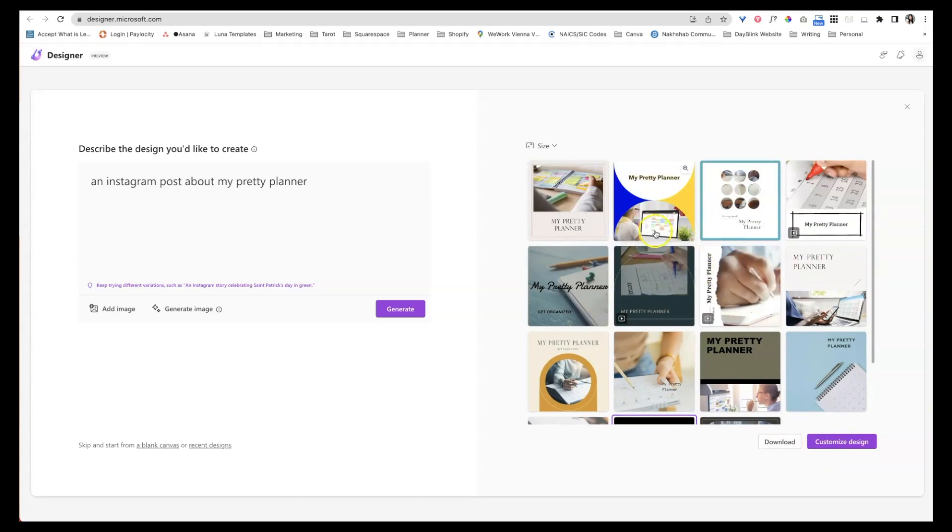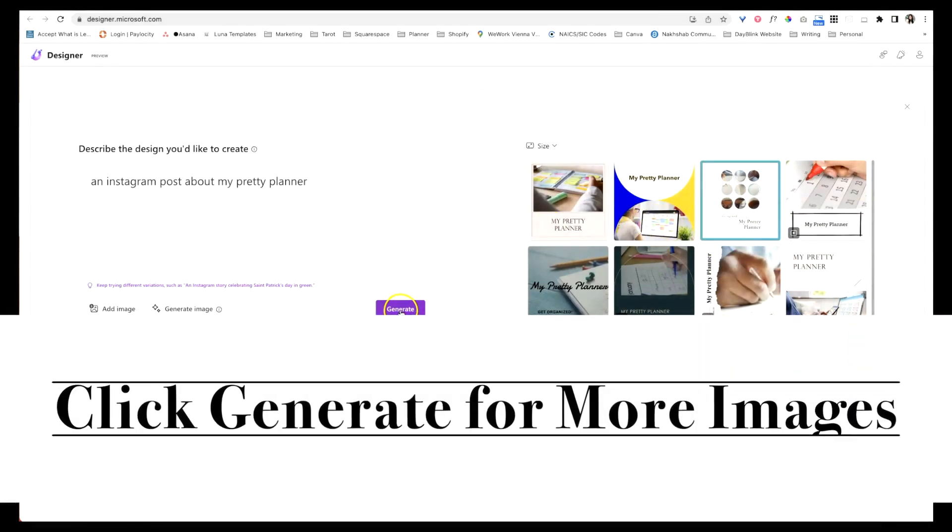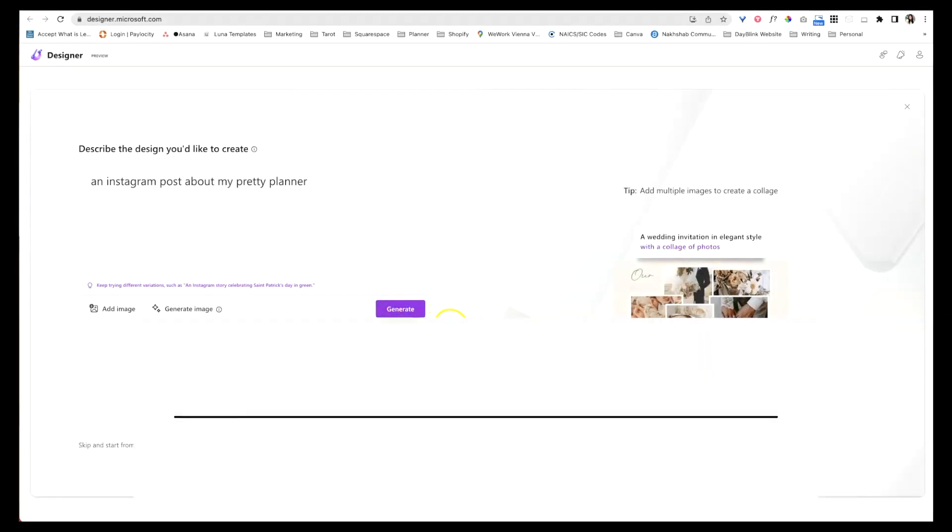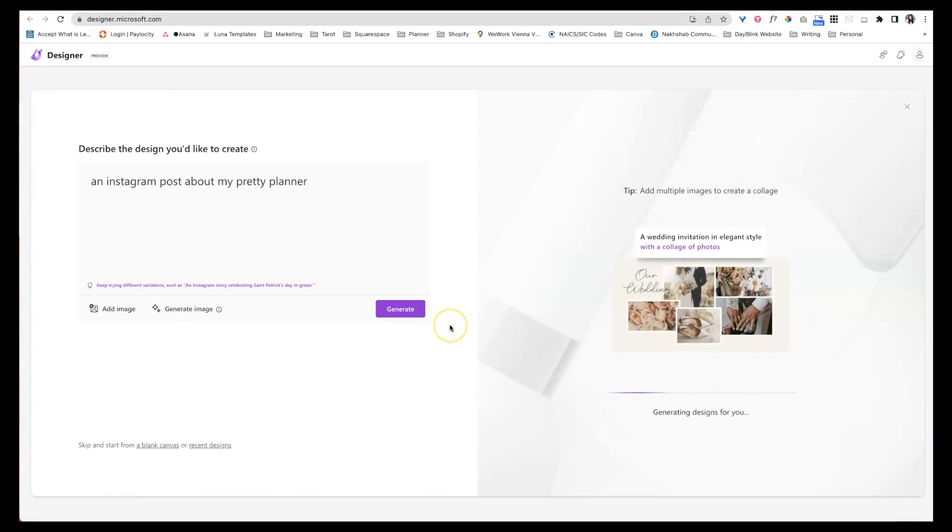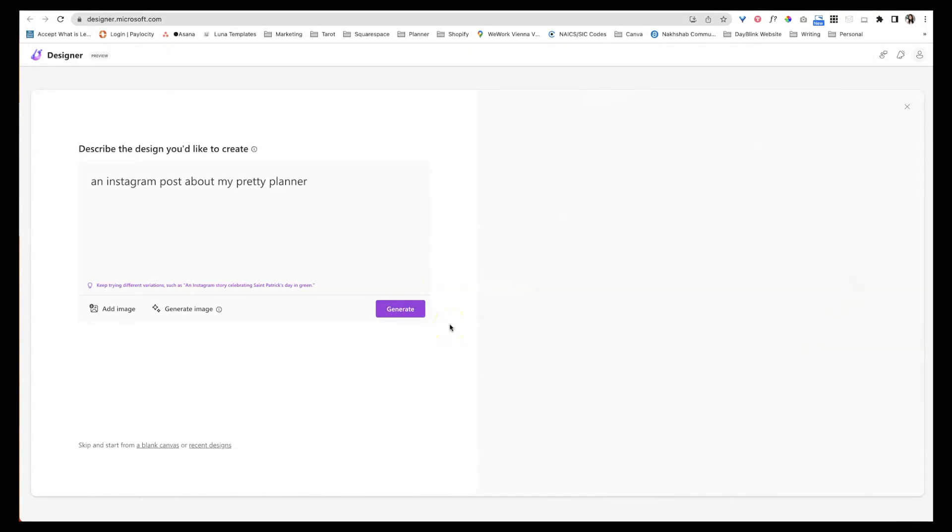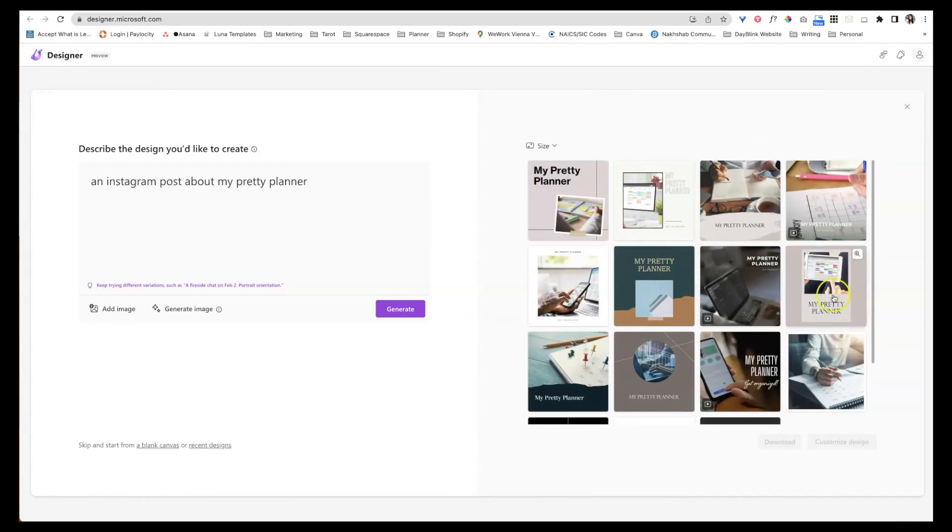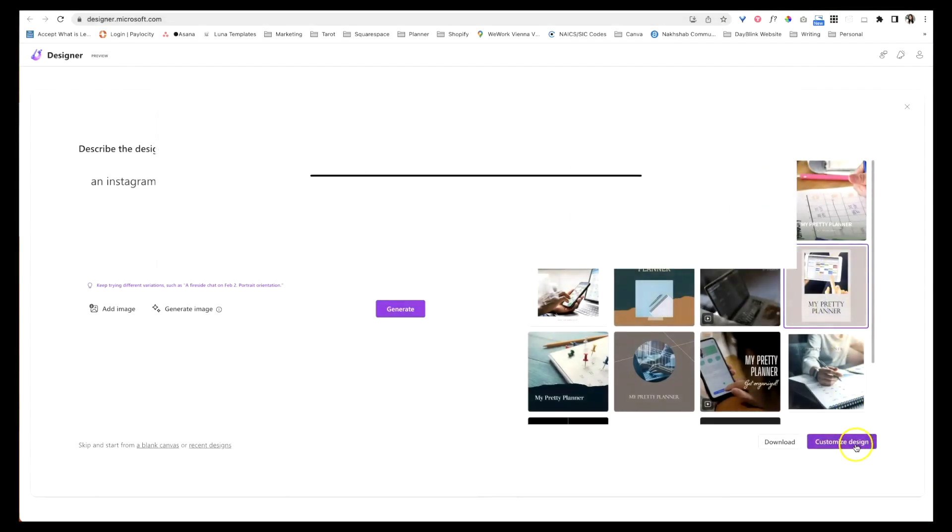Now you can also hit generate and it will just shuffle it through and come up with either the same or a whole new set of 15 images for you as well. So maybe I really like this. Maybe I want to advertise a digital planner.